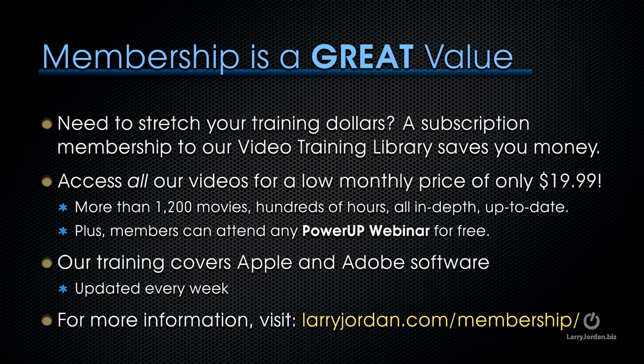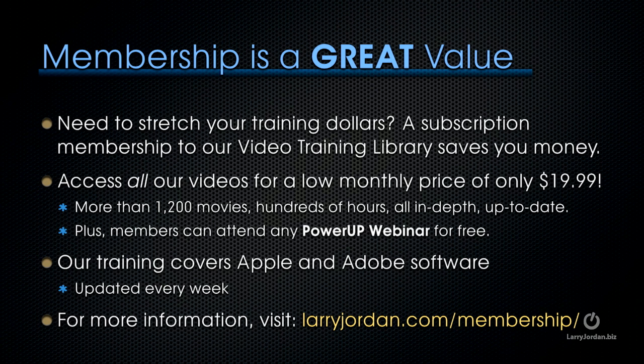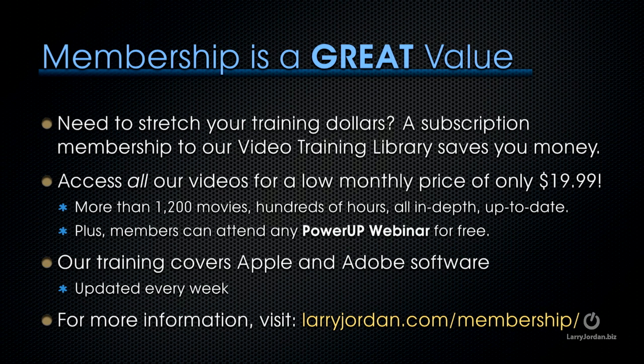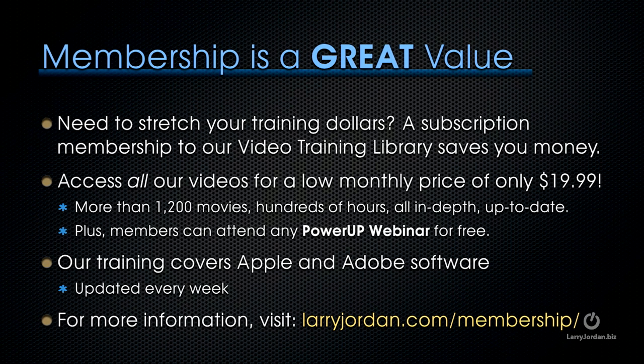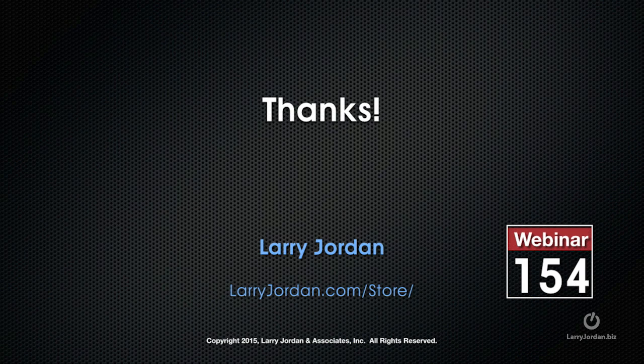Plus members can attend any of our power-up webinars for free. Our training covers Apple and Adobe software. We update it every week. And for more information, visit larryjordan.com/membership. And thanks.